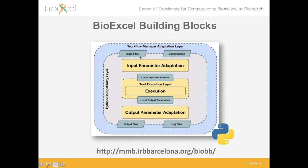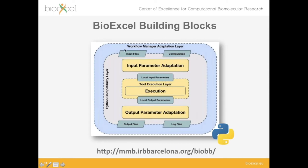The compatibility layer adapts inputs to local input parameters and does the same with the local output parameters — adapting them to a set of output files and log files with always the same syntax for all the different building blocks, no matter what program is being executed. On top of that, we are building an external layer called the workflow manager adaptation layer, which makes these building blocks compatible with different workflow managers.